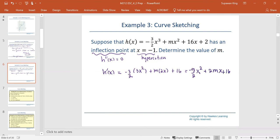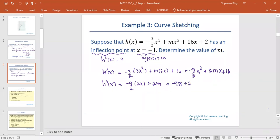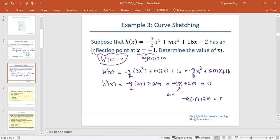Setting the second derivative equal to 0 at x equals negative 1: negative 9 times negative 1 plus 2m equals 0, so 2m equals negative 9, or m equals negative 9 over 2.